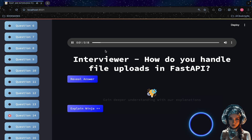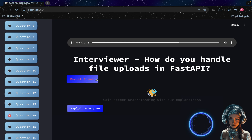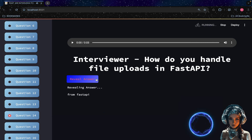How do you handle file uploads in FastAPI? FastAPI provides the `File` and `UploadFile` classes to handle file uploads. You can define a parameter with the `UploadFile` type and FastAPI will automatically handle the file upload process.